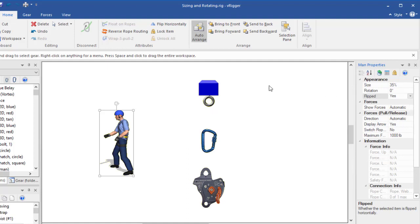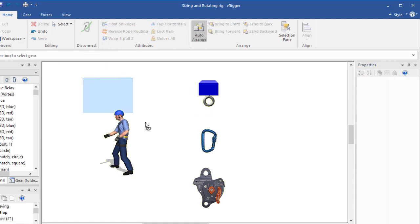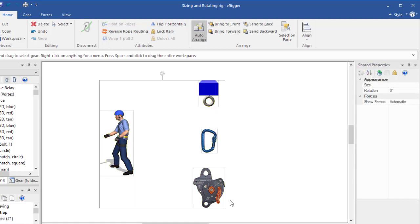When multiple pieces of gear are selected, the flip command flips all of the gear.